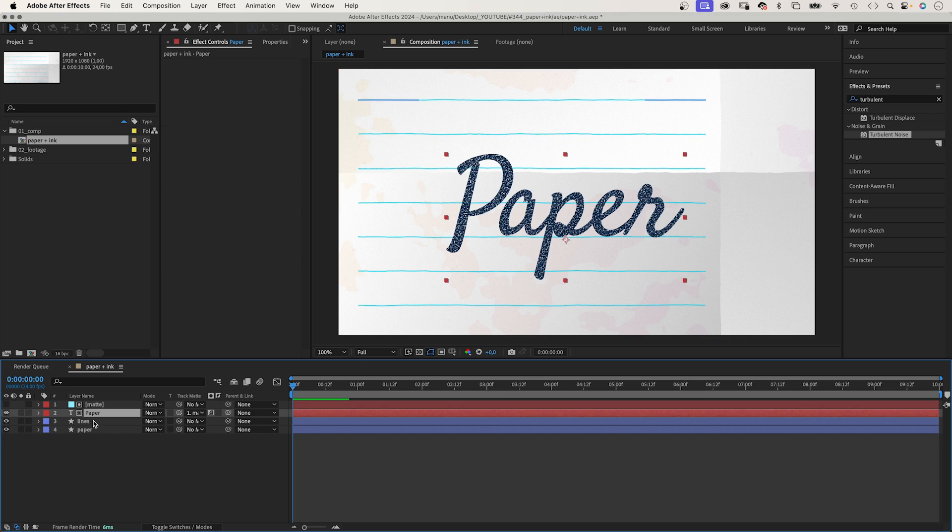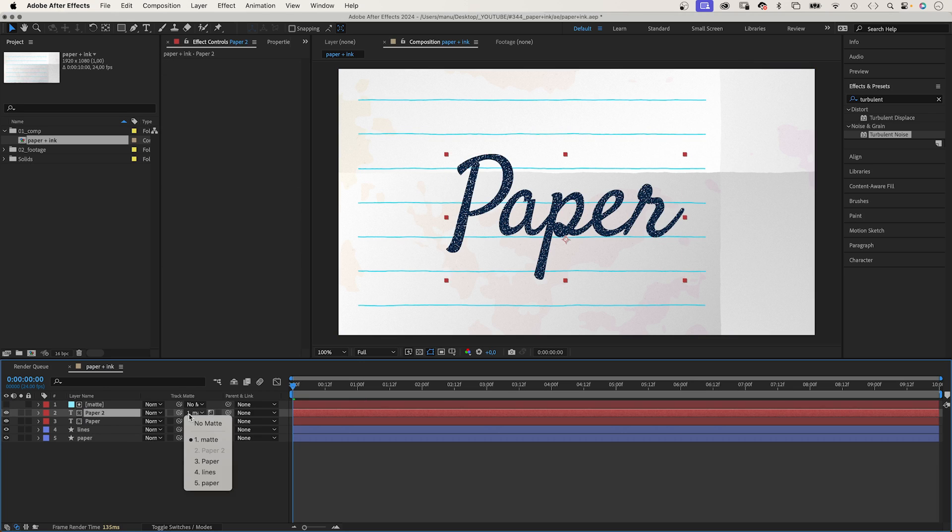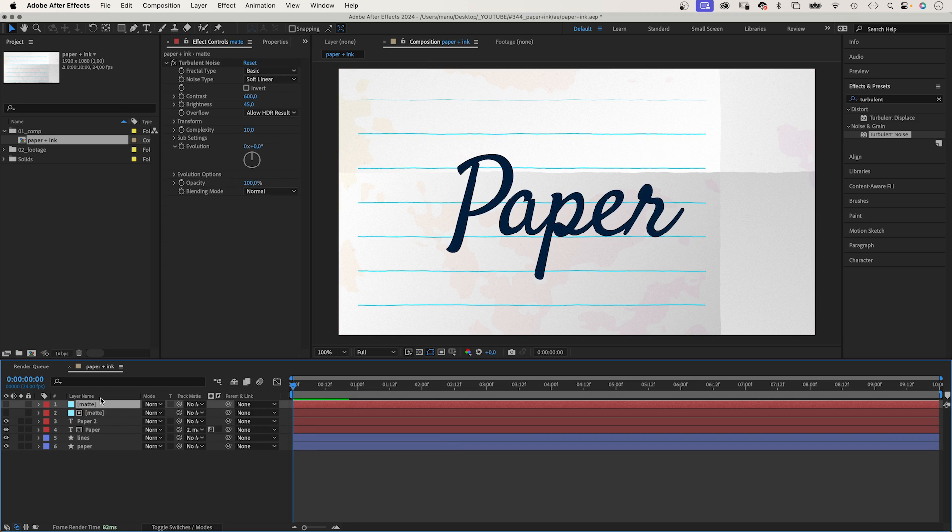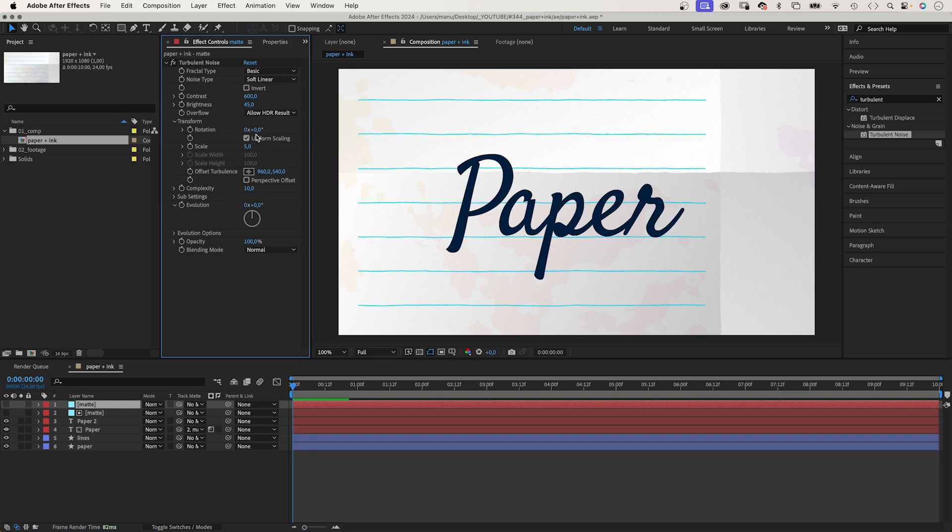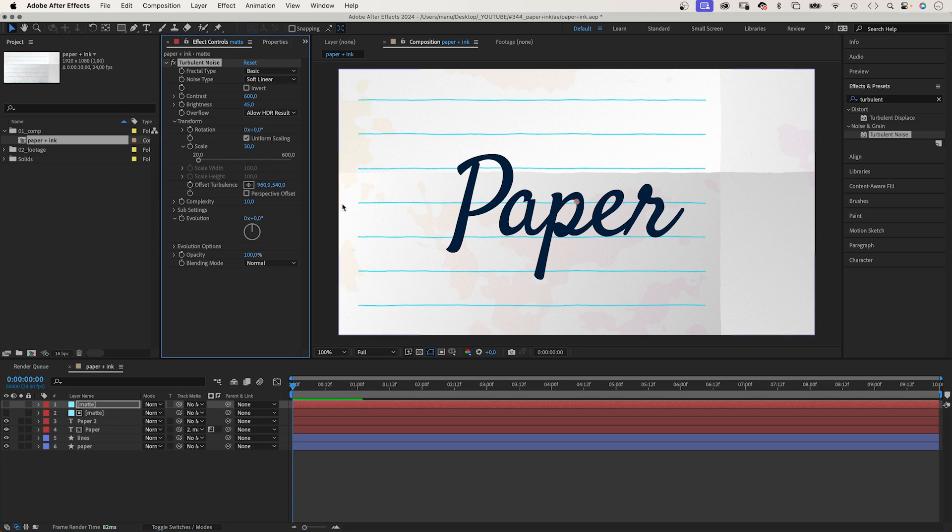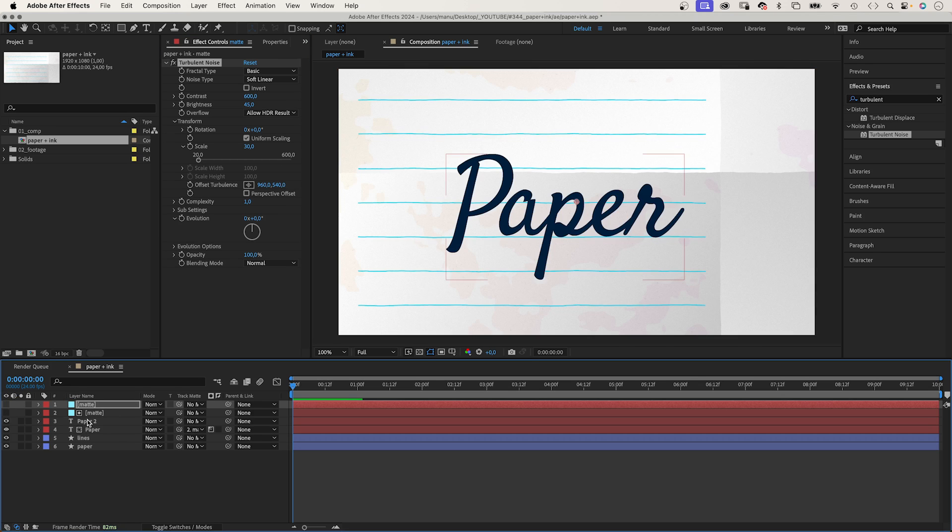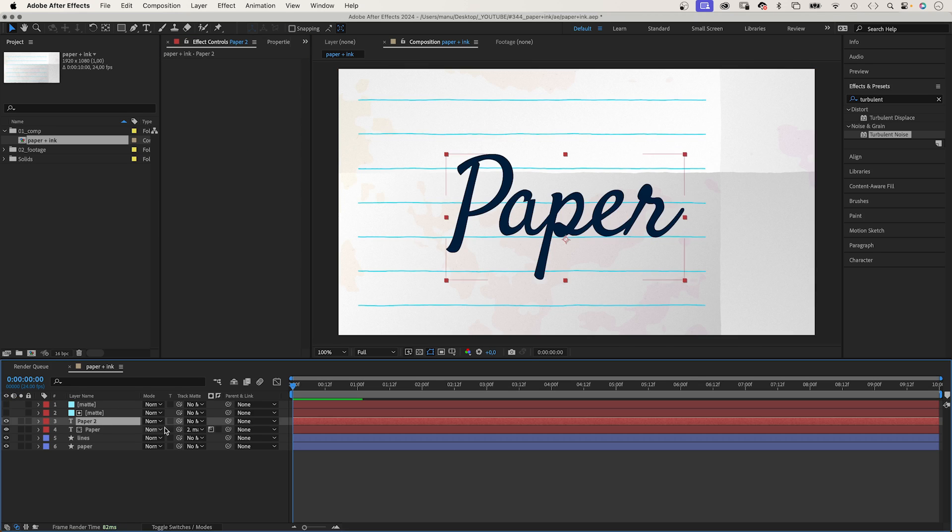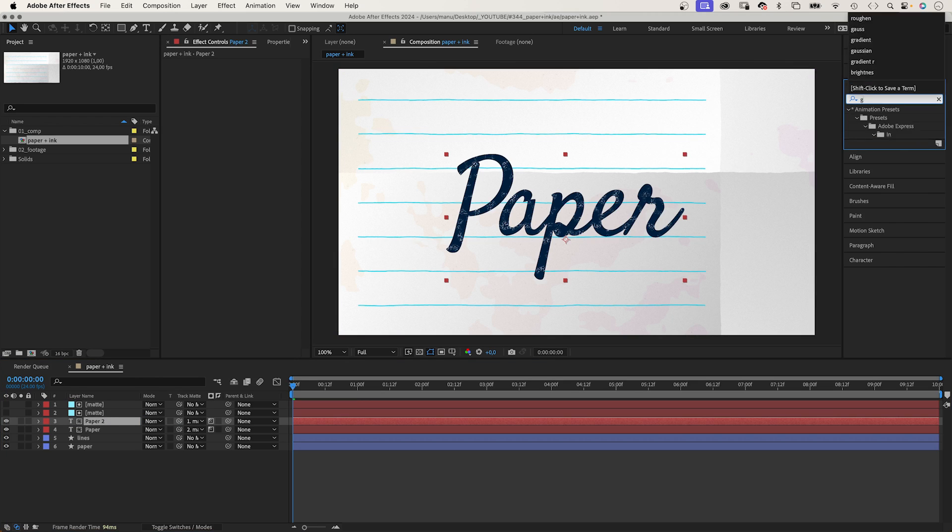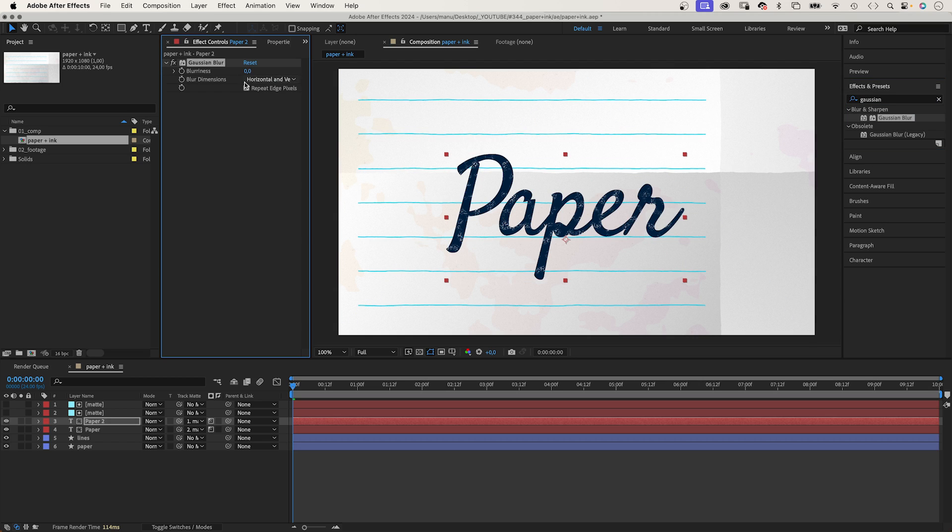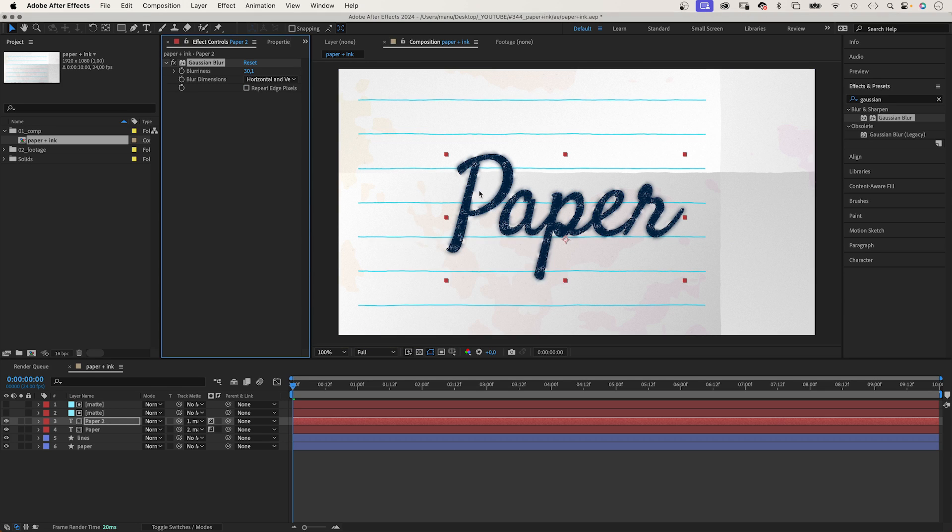Then, let's duplicate the text layer. Unlink the track matte and duplicate the matte layer. Use it as luma track matte. In the turbulent noise effect of the new matte layer, we increase the scale to around 30 and reduce the complexity to 1. Looks like this. We link the second text layer to this matte layer. Why? We add Gaussian blur to this text layer. Don't repeat edge pixels. Increase the blurriness. And you can see parts of the text that the luma matte reveals getting blurry.